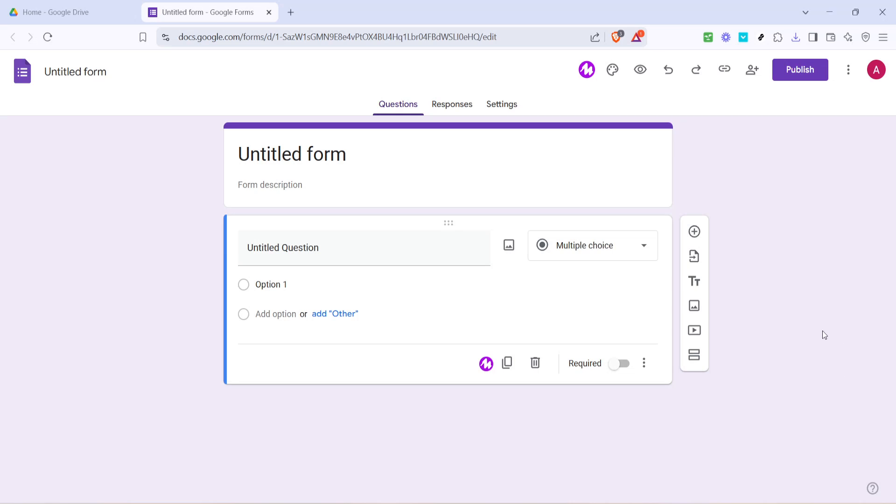In today's video, I'm going to teach you how to password protect a file in Google Drive. This is a great way to maintain control and ensure that your sensitive information stays secure, with access limited only to those whom you trust. So, let's get started.